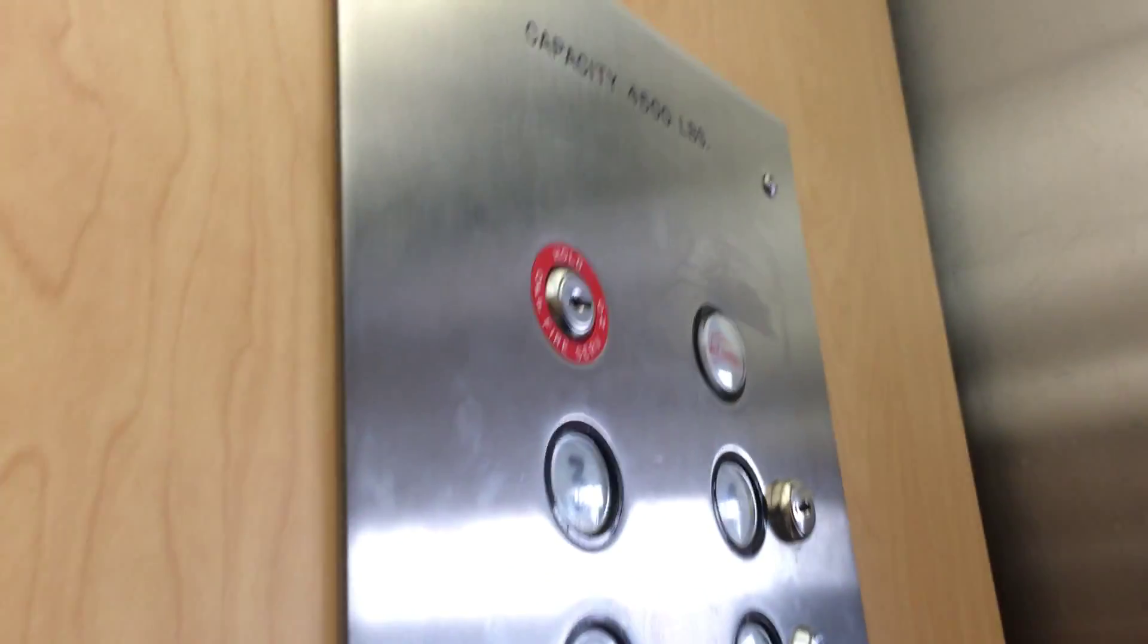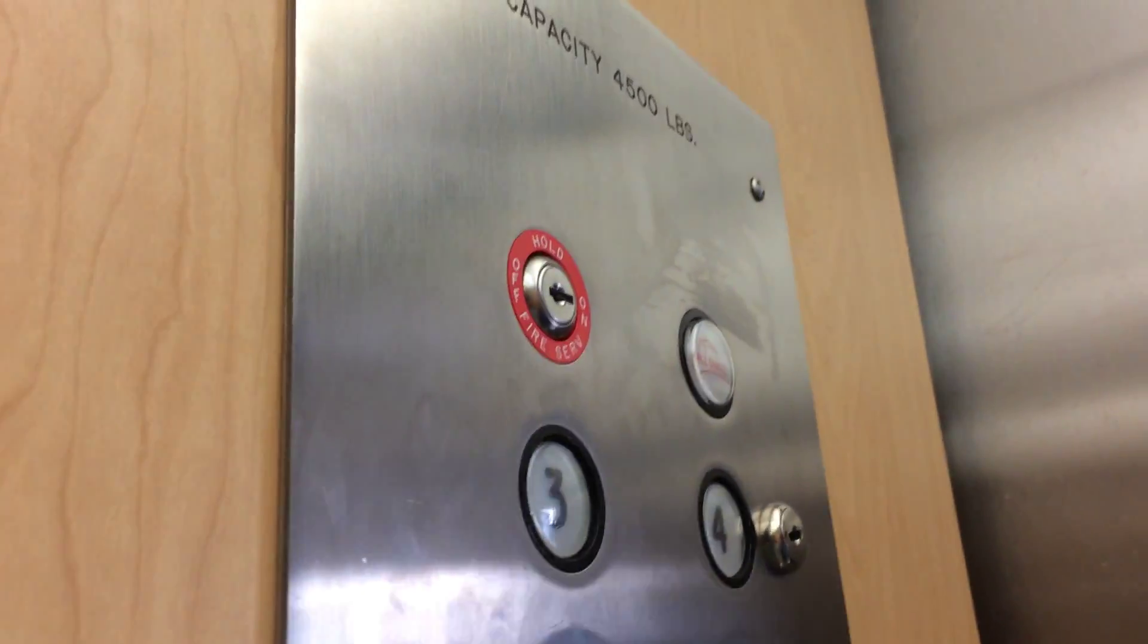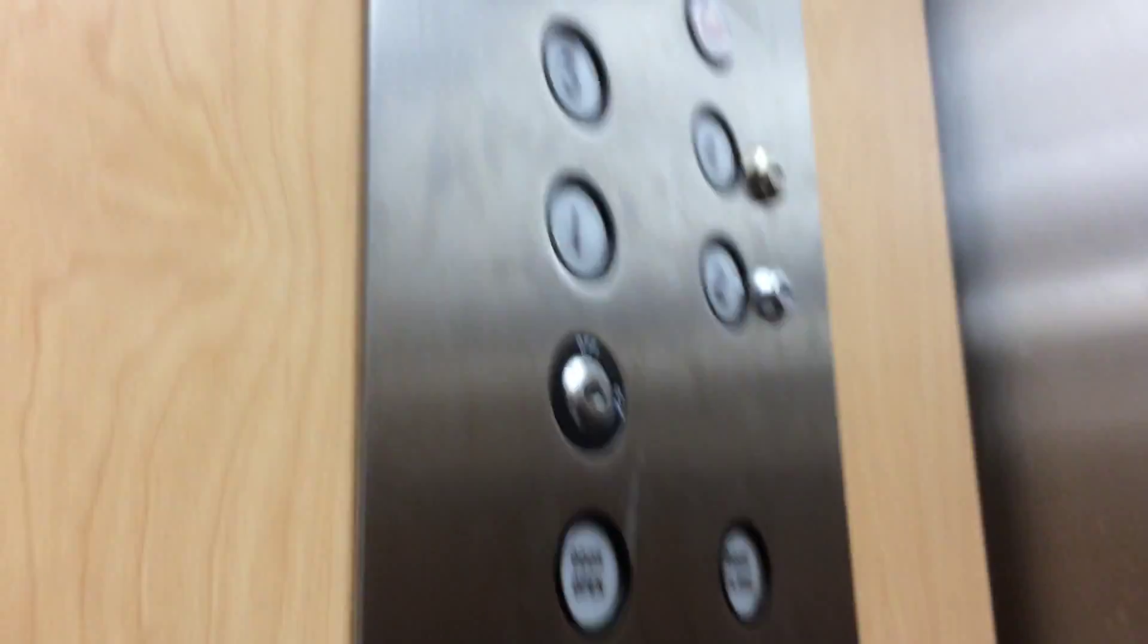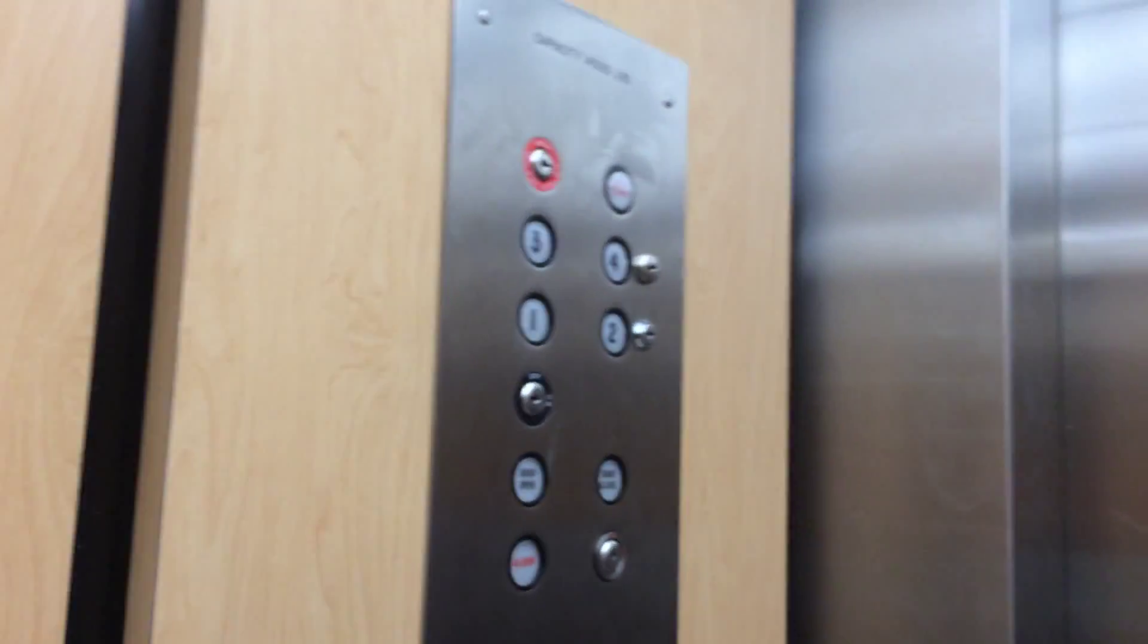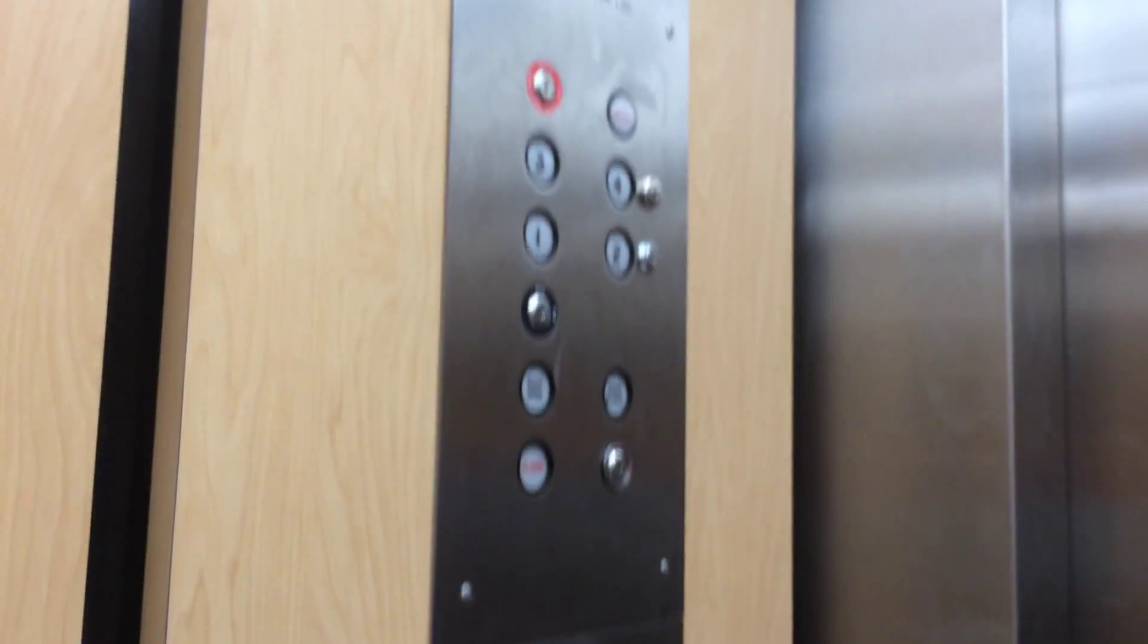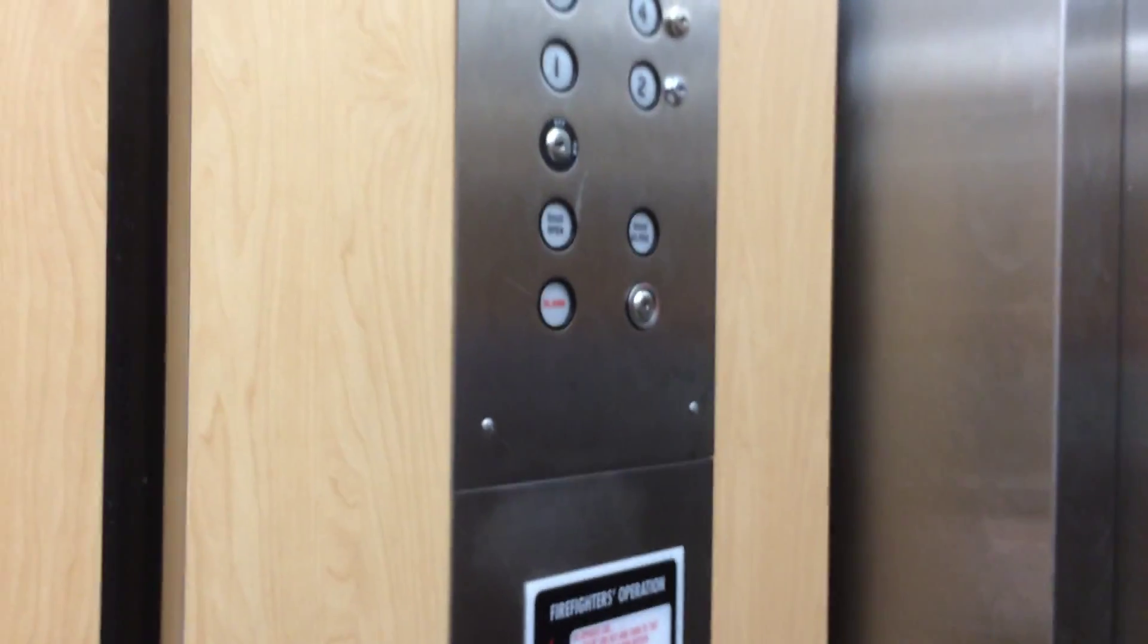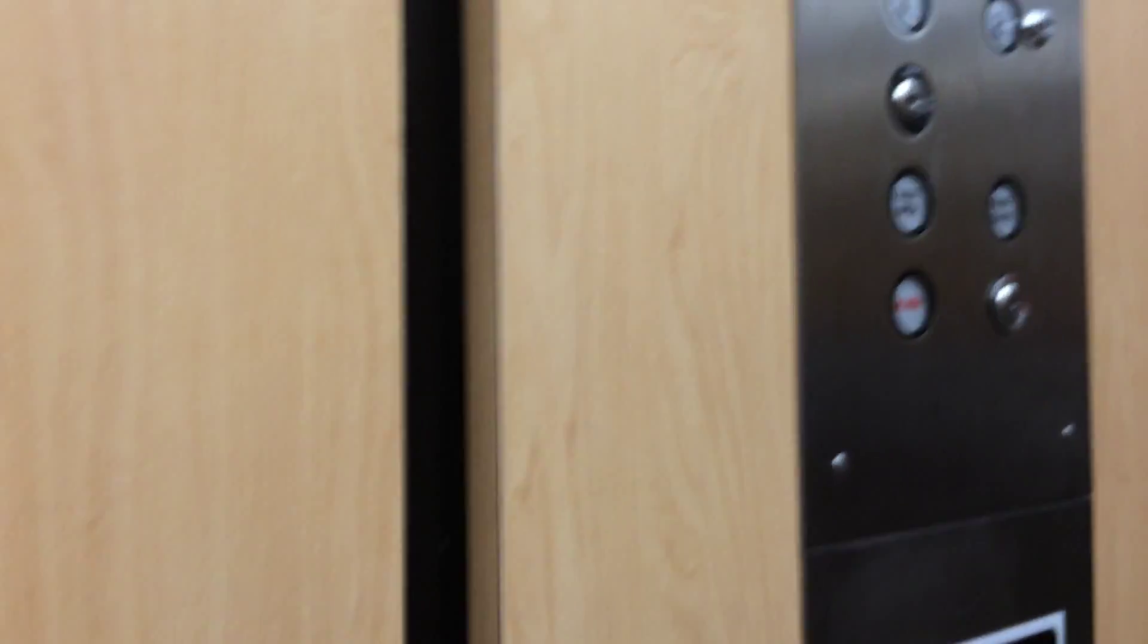So what that does is it puts the elevator in a special mode called fire service. Which shuts down all the electrical to it. No, if you put in phase two, other people can use it, but only you can use it, not people outside.